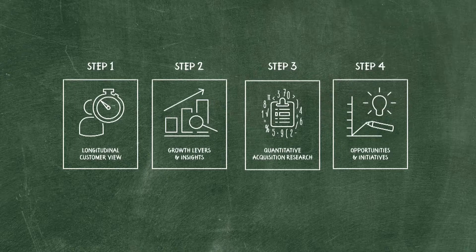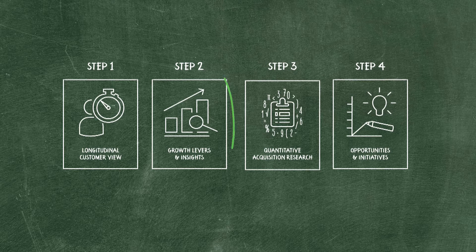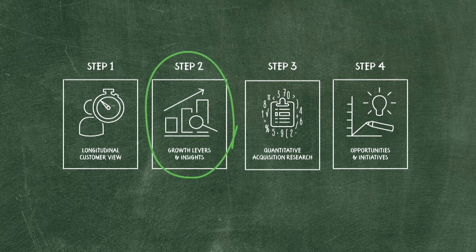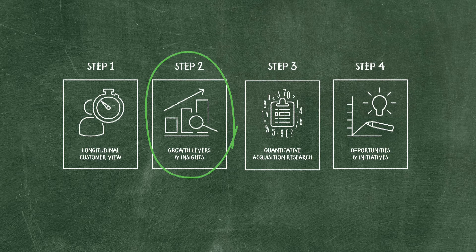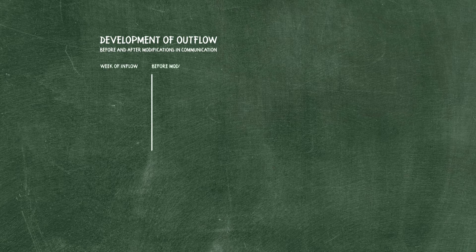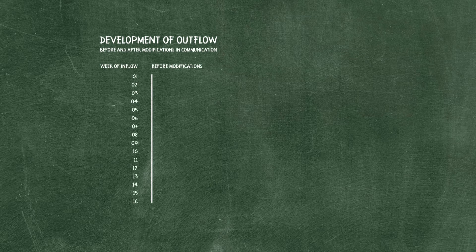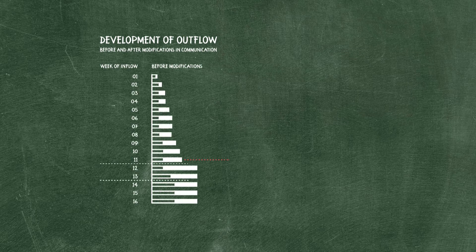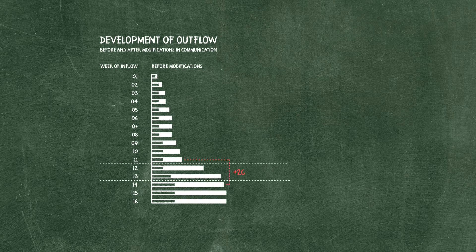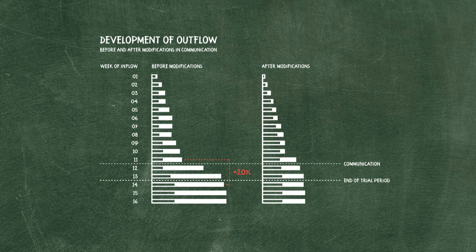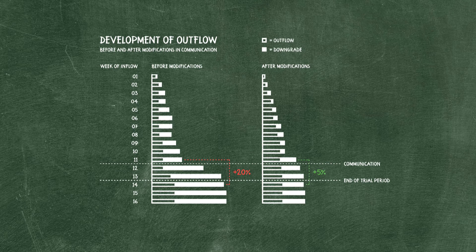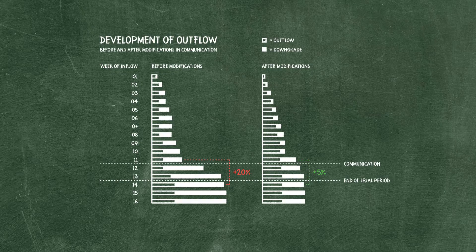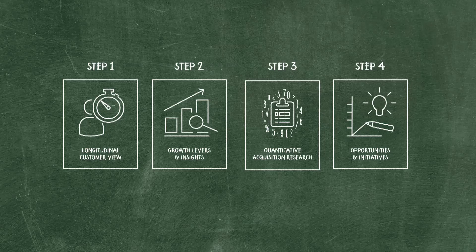In the second step we used the longitudinal view of the customer base to identify levers for growth. Furthermore we identified for each lever specific opportunities. With cohort analysis we could also identify the timing of the outflow of customers. It turned out that an outflow of 20% coincided with communication about the end of the free trial period. Modifications in this communication resulted in a decrease of the outflow to only 5% after this communication. In the second step we saw that for one lever, acquisition, we needed more information.